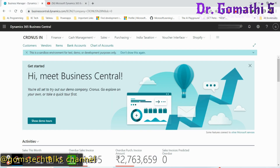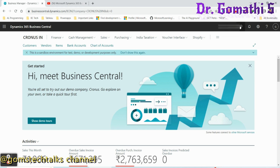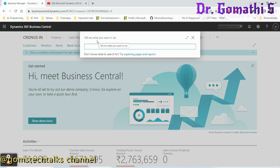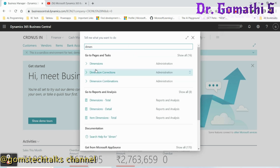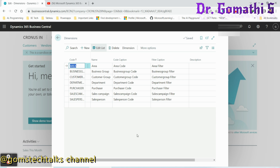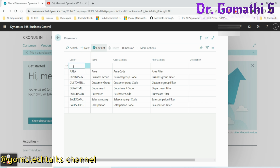This is the Business Central account. Click here and search for 'Dimensions.' Once you click Dimensions, you can see there are already various dimensions. To create a new dimension, simply select New. In the code field, enter 'Activity,' because as we discussed, we need to create a dimension code called Activity.